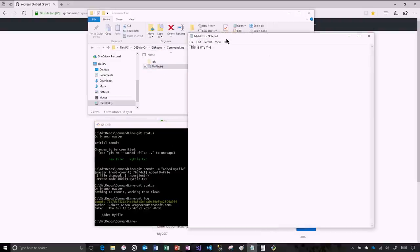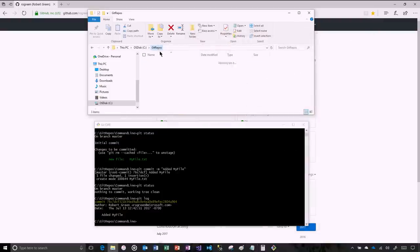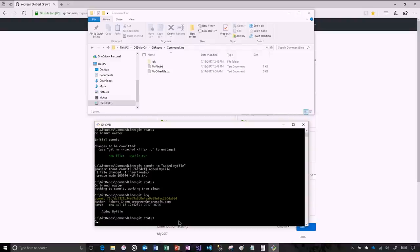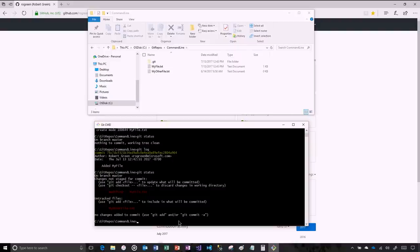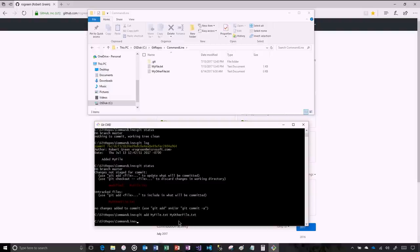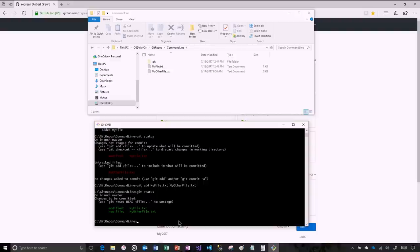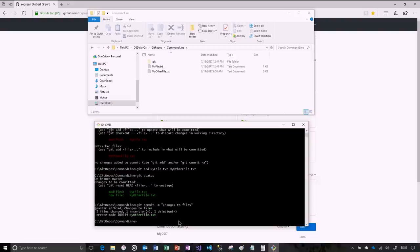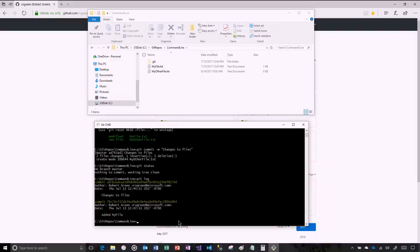Now I decide to keep working. I make a change to my file — 'this is my updated file' — and then I'm going to add another file, my other file, in here. Now if I do a git status, I can see I have a new untracked file and a change. Git knows I made a change but it knows I haven't staged it — it's not ready to be committed. So what I would do is git add the changed file and the file I added. Now git status shows two files ready to be committed. I do git commit with comment 'changes to files', and now the log shows both of my commits.